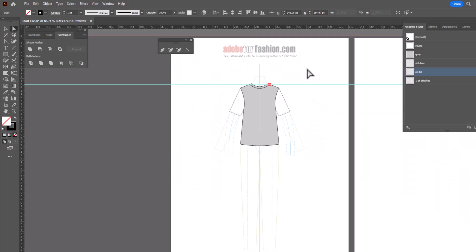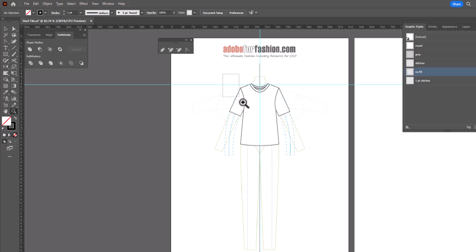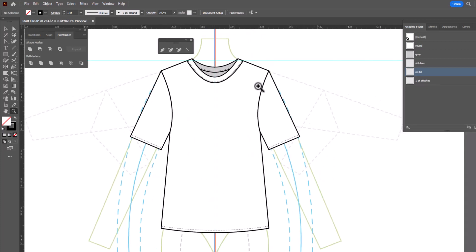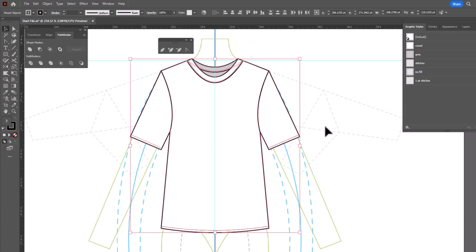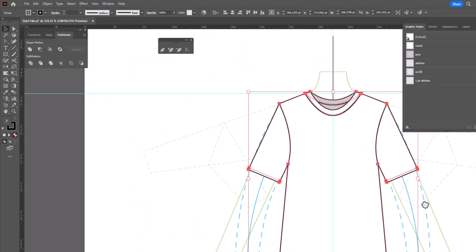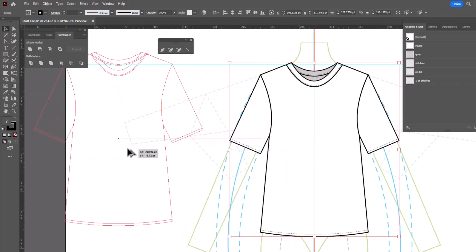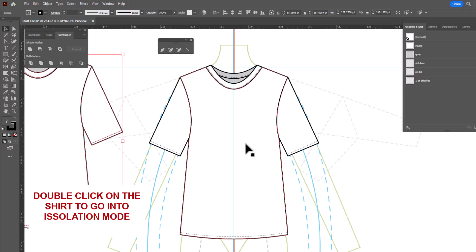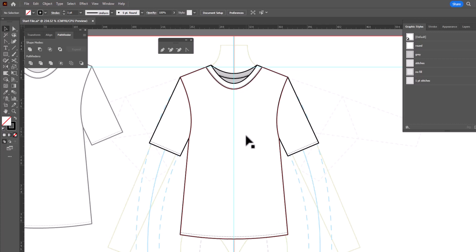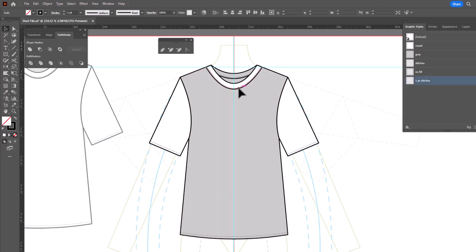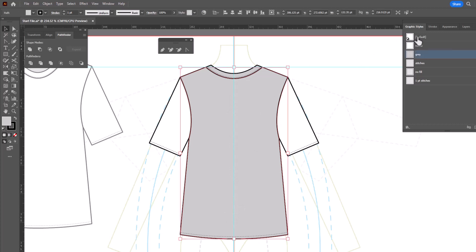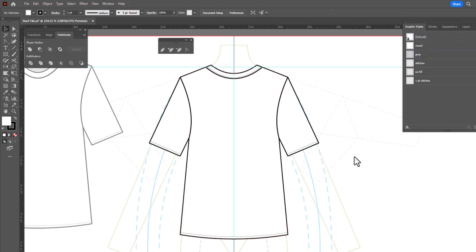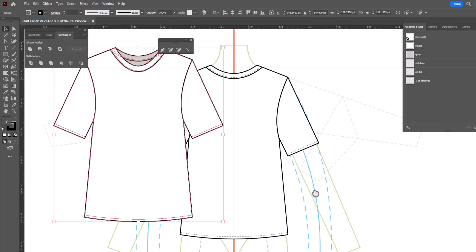With the black arrow, double click anywhere on the page to exit isolation mode — and there is my basic t-shirt. We built it this way because it's going to be particularly easy to create the back view now. Select all, right click, group, and move a copy out of the way by holding Alt or Option and dragging. To create the back view, double click to enter isolation mode, then delete the pieces we don't need: the front bodice, the front stitches, and the front trim. Change the remaining pieces back to white, then double click to exit. We have our lovely t-shirt front and back.